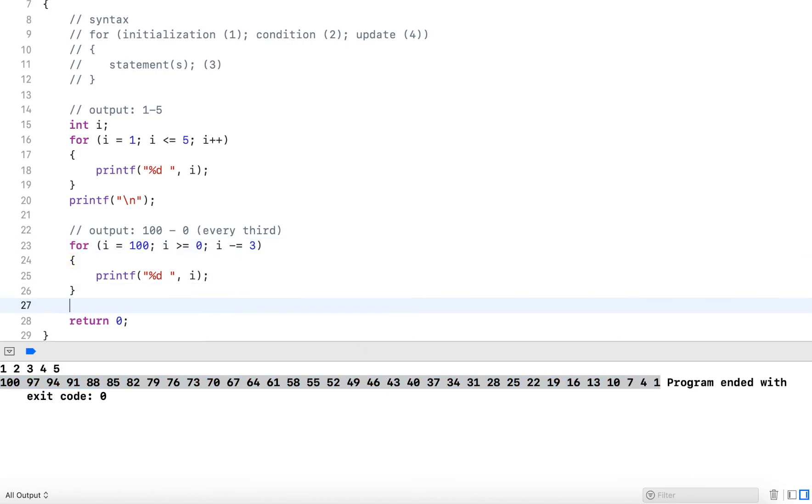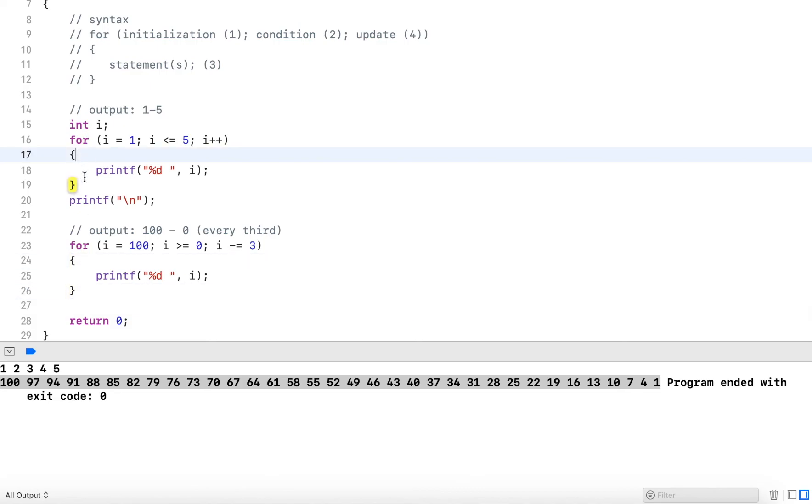And this is how the for loop works. Again, you don't really need to define a block like I did most of the time here, but you always want to do it. It's a good habit to define a block even if you just have a single statement. I hope you enjoyed this video. Thank you for watching.